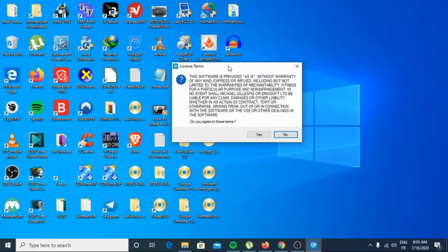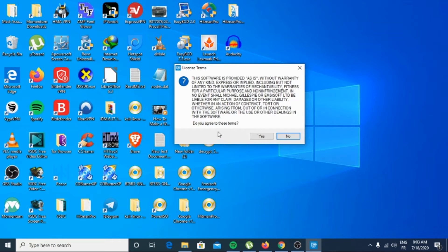Now follow the on-screen prompts. Agree to the terms and click Yes.